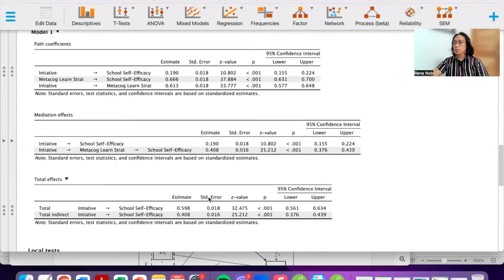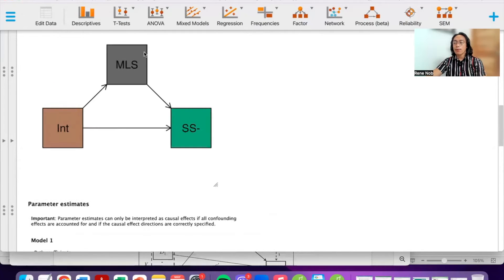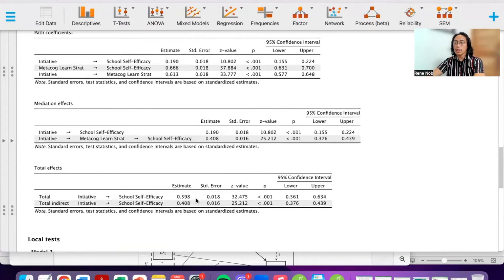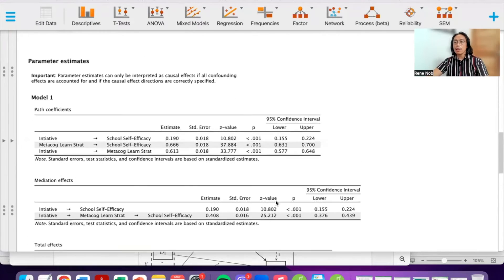The first thing we want to examine is the total effect — the effect of initiative on school self-efficacy prior to mediation. If you just isolate that basic relationship, that is your total effect. We can see that initiative positively predicts school self-efficacy with a p-value less than 0.001.